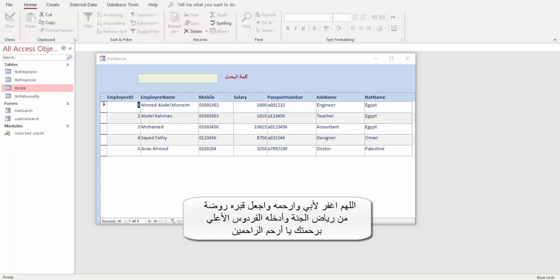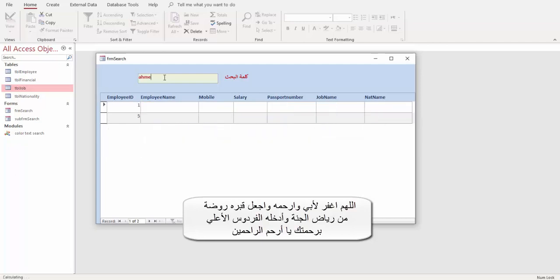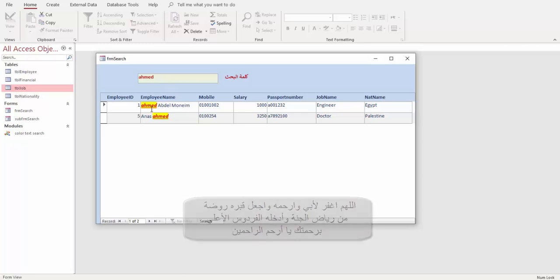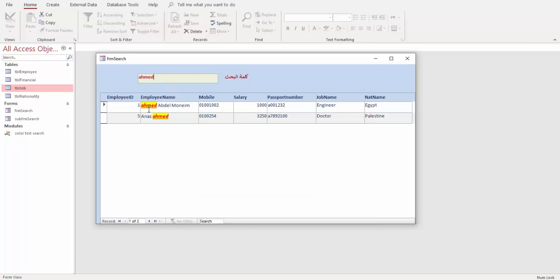Assalamu alaikum everyone. Today we will learn how to make a form to search while typing and add some formatting. If we search for 'Ahmed', the result will come with this format: red letters, underline, bold, and background color with yellow. We will show today how to do this.